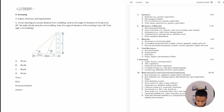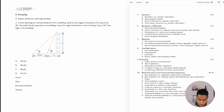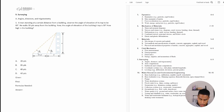Let's go ahead and start these practice problems. Number one says: a man standing at a certain distance from a building observes the angle of elevation of its top to be 60 degrees. He walks 30 yards away from the building and now the angle of elevation of the building top is 30 degrees. How high is the building?